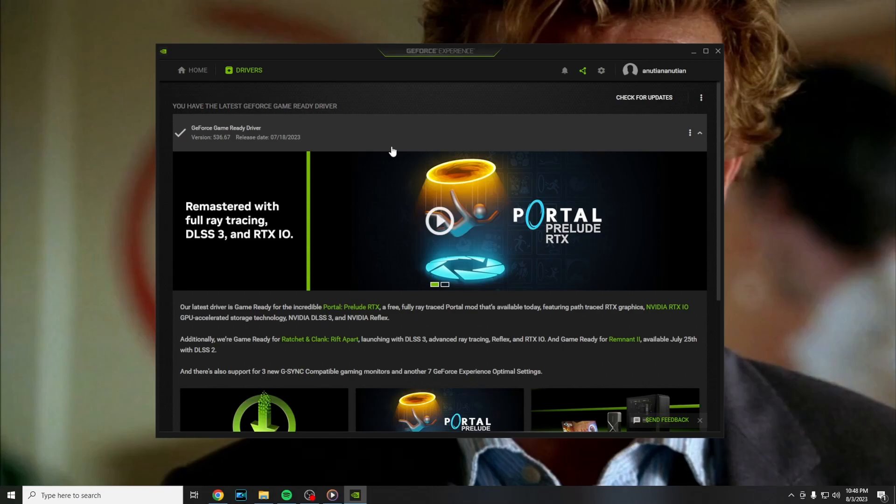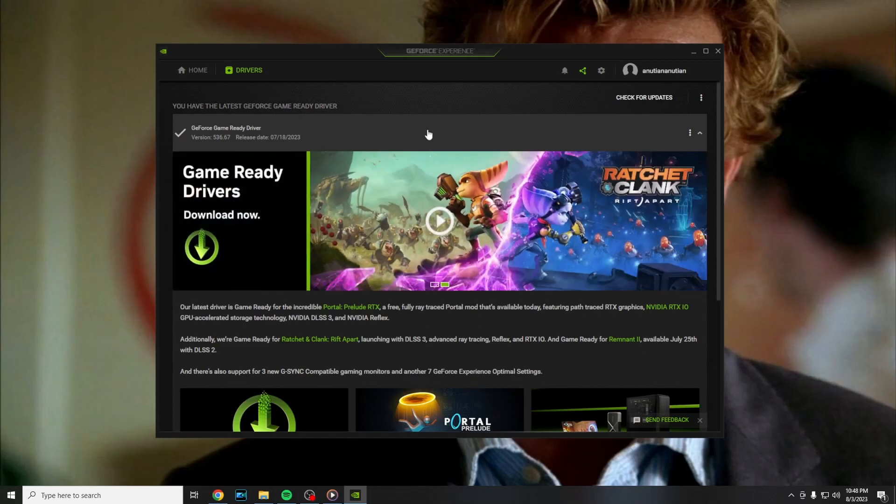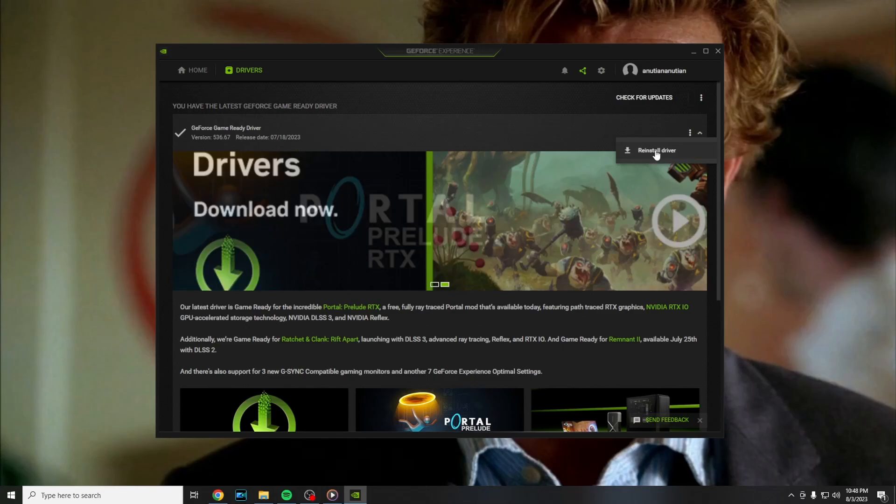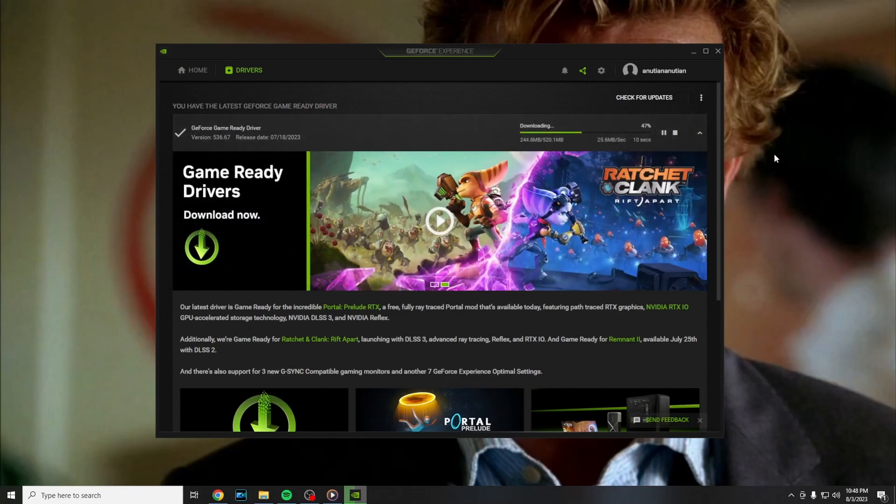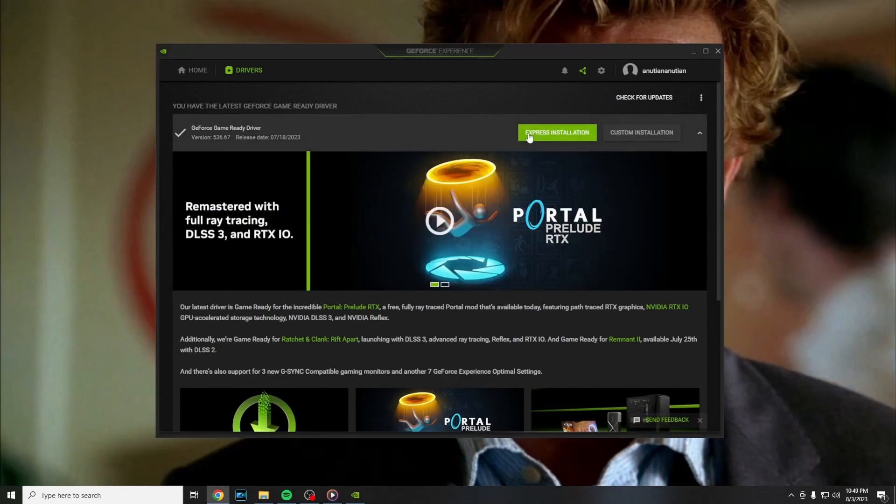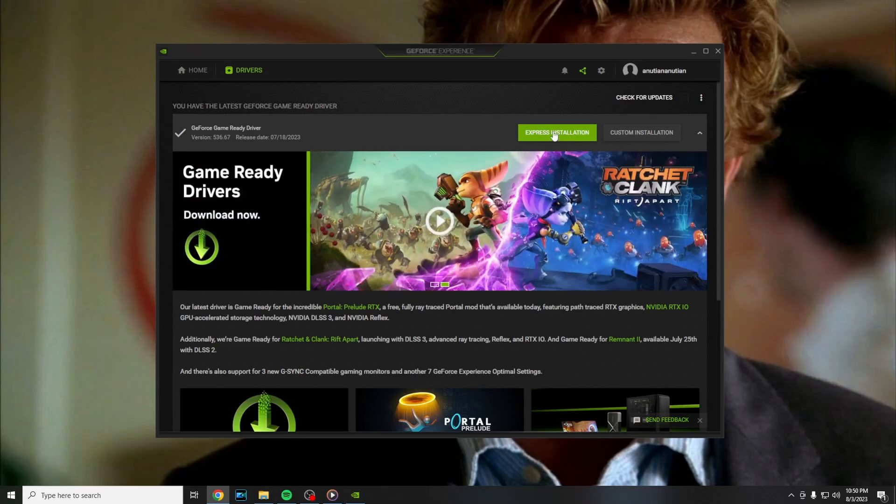If you already have the latest driver and your recording is still not working, you have to press these three dots here and press reinstall driver. Wait for the download and press on express installation. Wait for the installation and your problem should be gone.